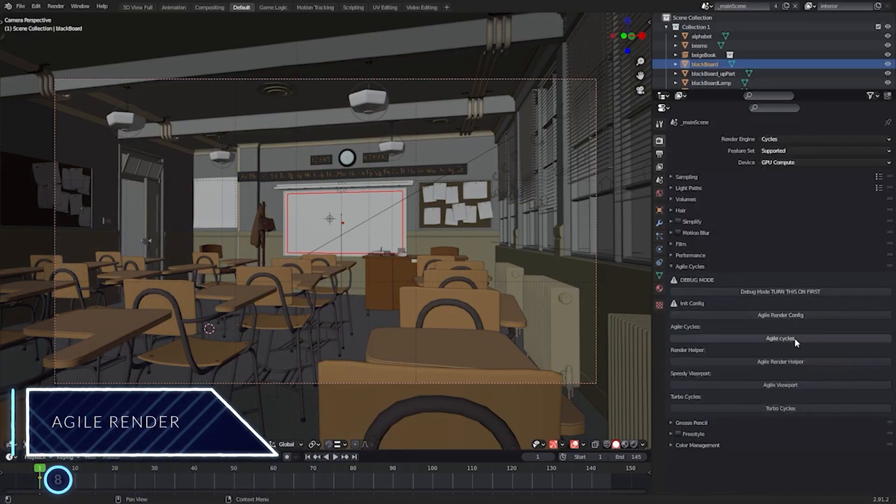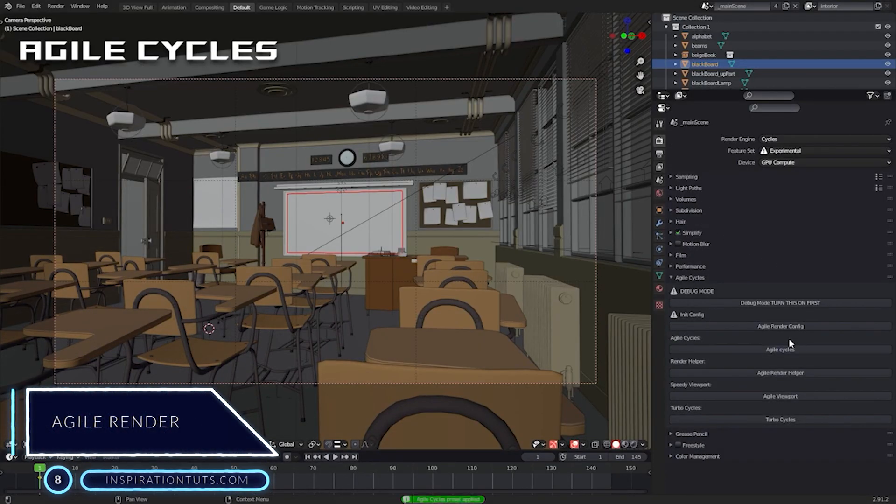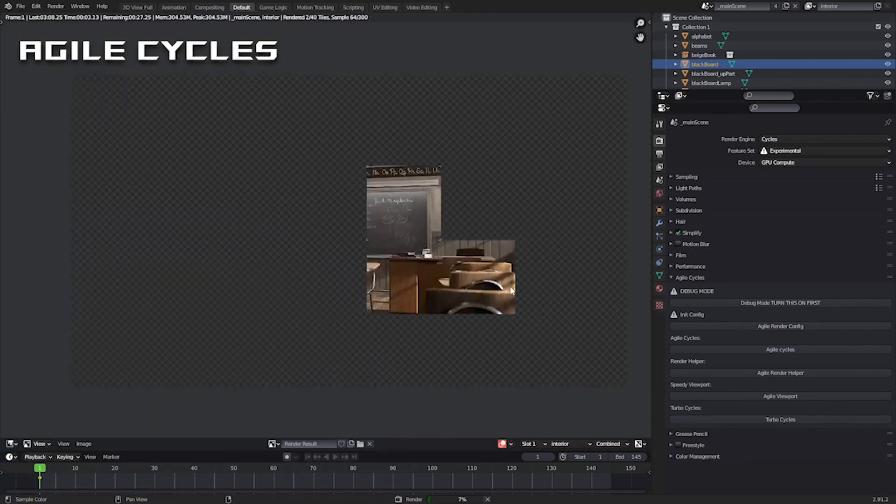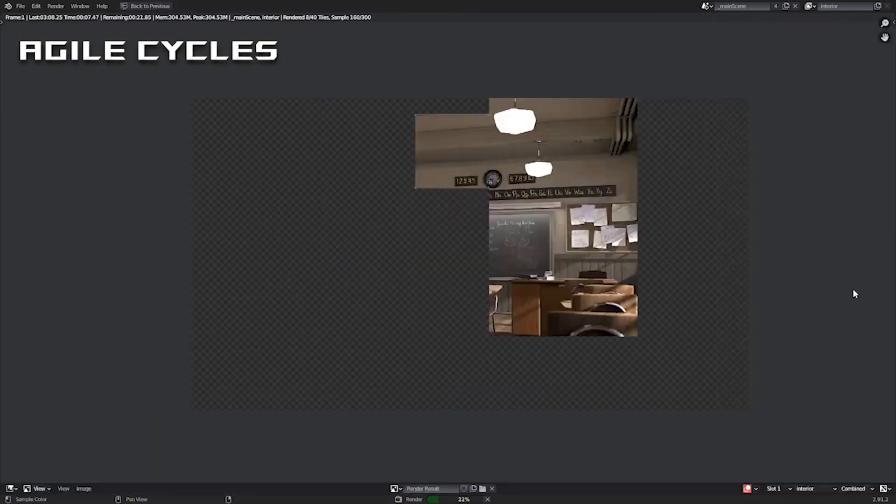Number 8, Agile Render. This is a Blender add-on that reduces rendering speeds using Cycles, which is the default render engine.